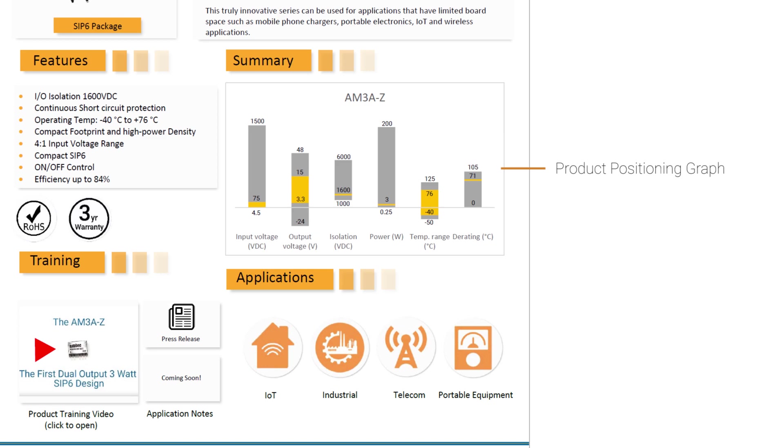To the left of our graph, we have what we're calling the Certification, Warranty, and Declaration area, where you can get more information regarding these aspects of our product.